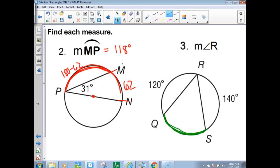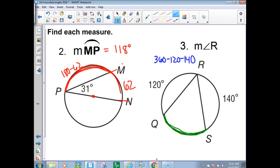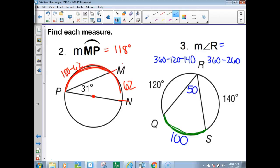We need to find angle R. Take 360 and subtract those arcs — 360 minus 260 gives 100. But that's the intercepted arc, not angle R. Angle R is actually half of it, so angle R is 50 degrees.